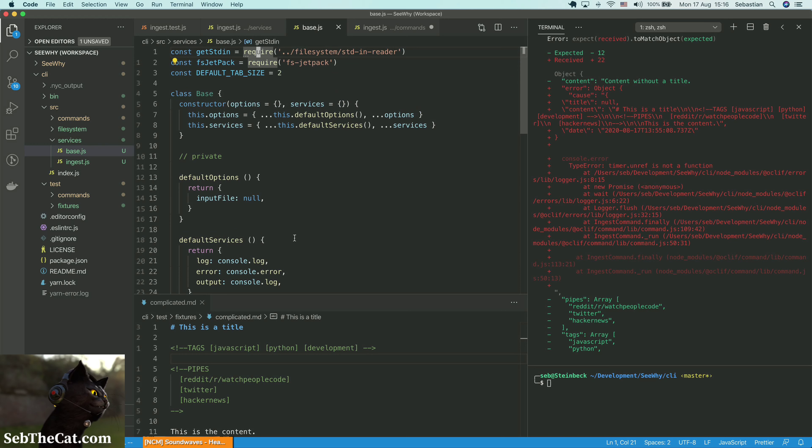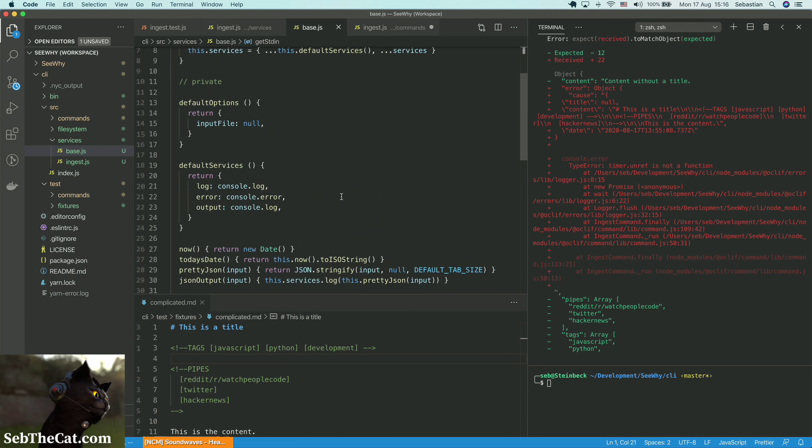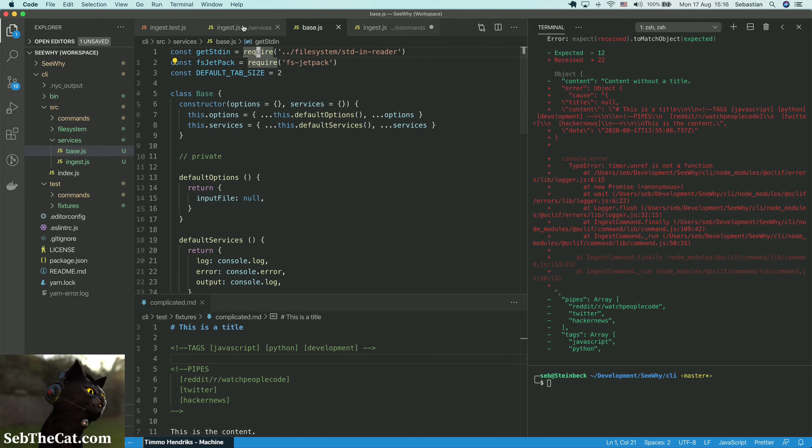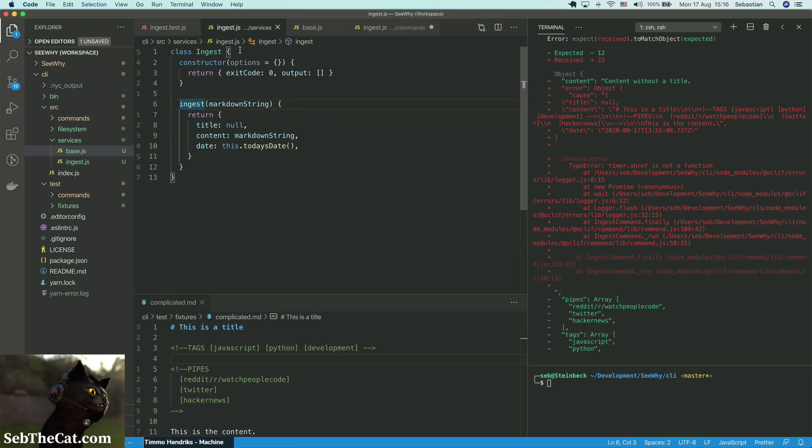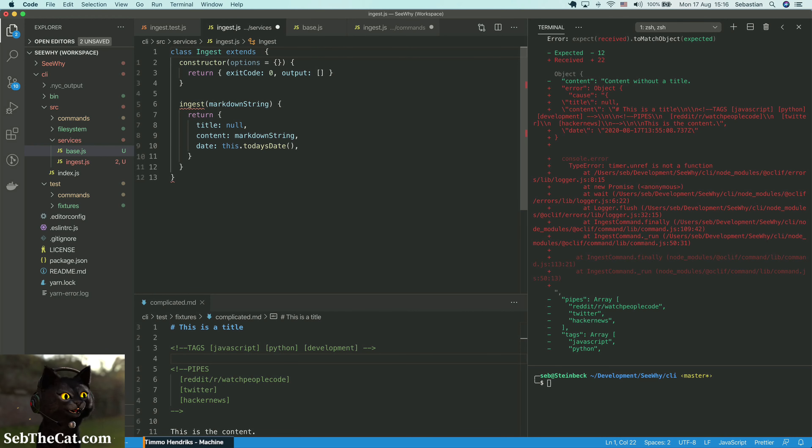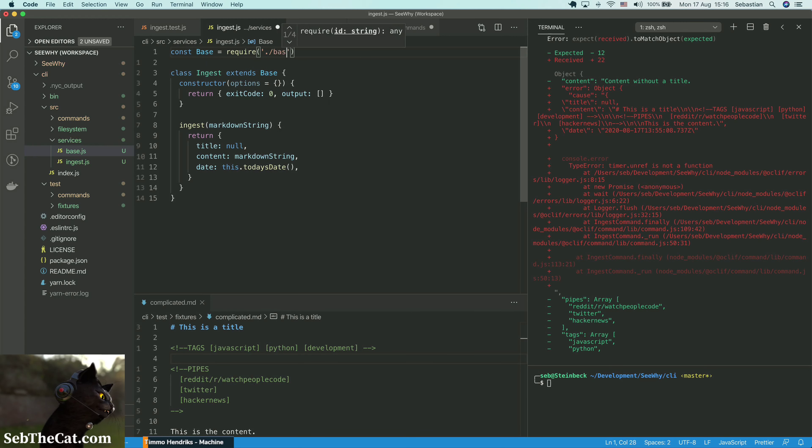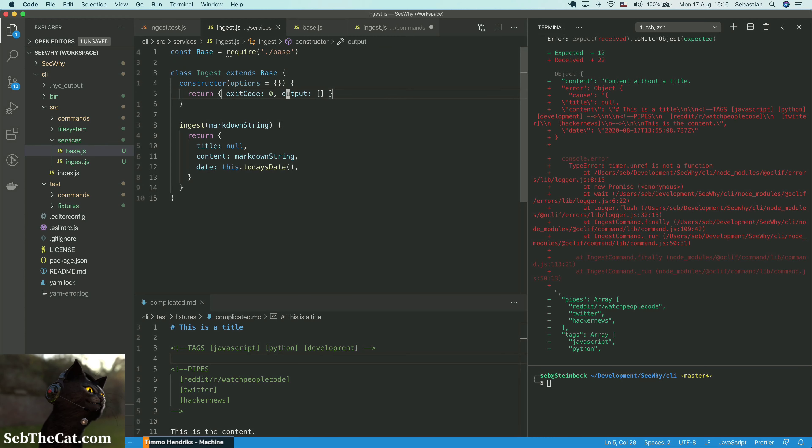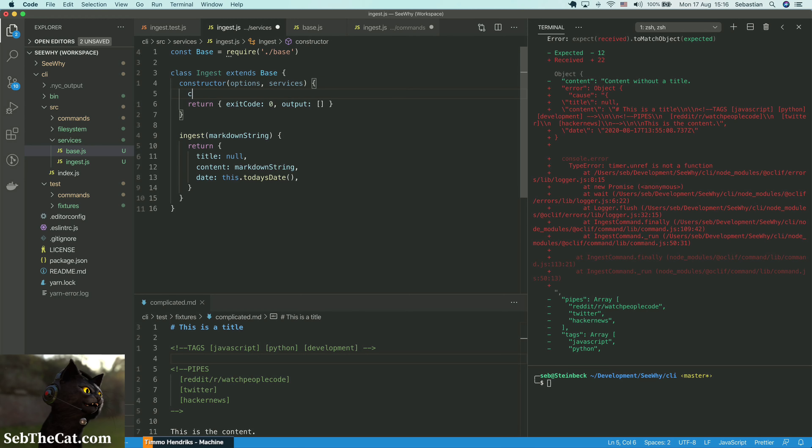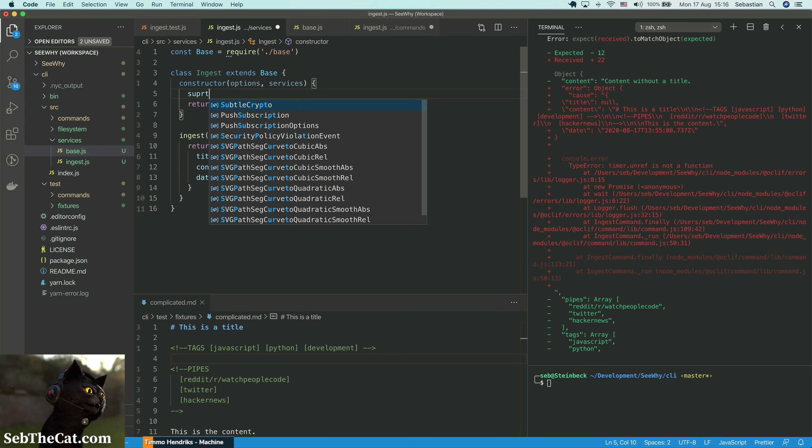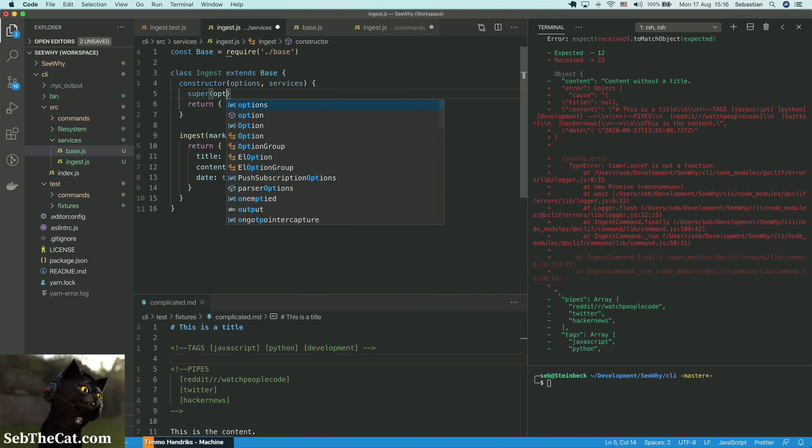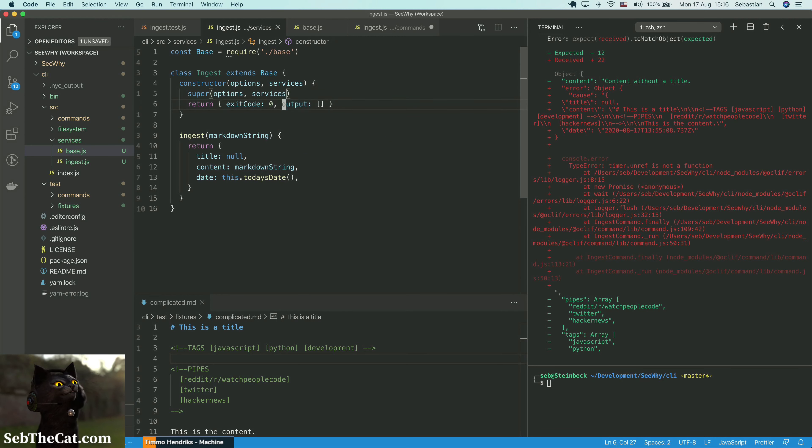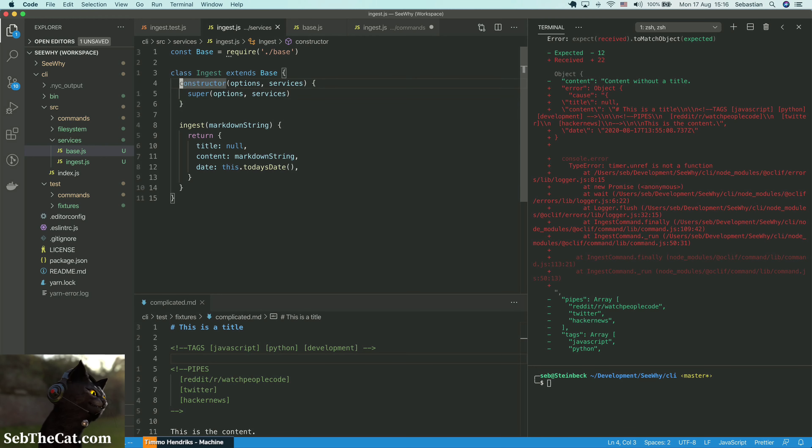So I think this is a pretty solid base class. Then when we extend base, what we can do is const base equals require base. So what we're going to do is we're going to get options, services and we're going to call super first with options and services and our return value doesn't matter.